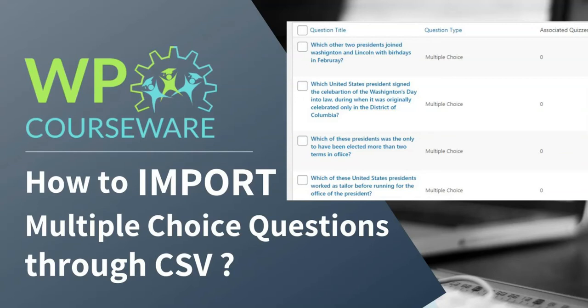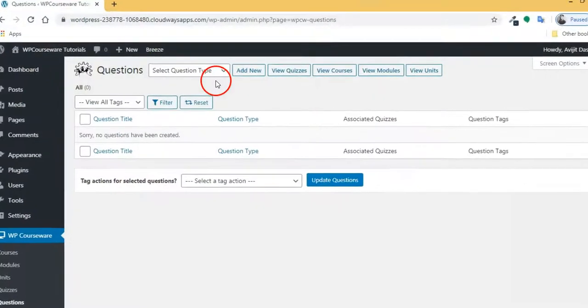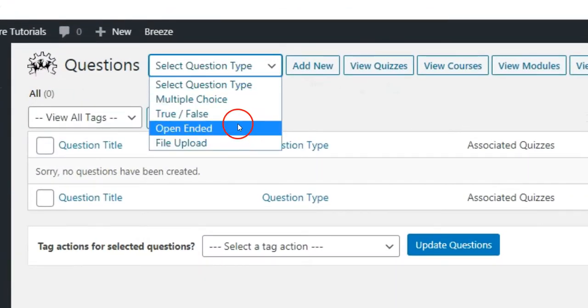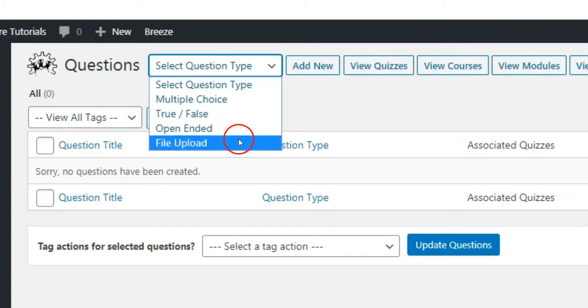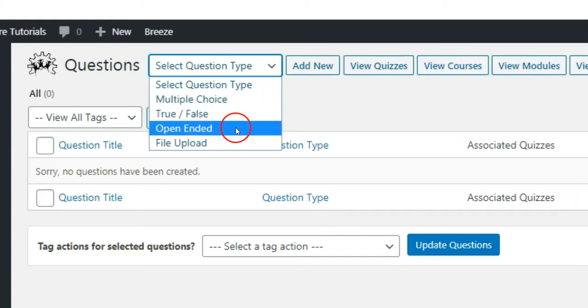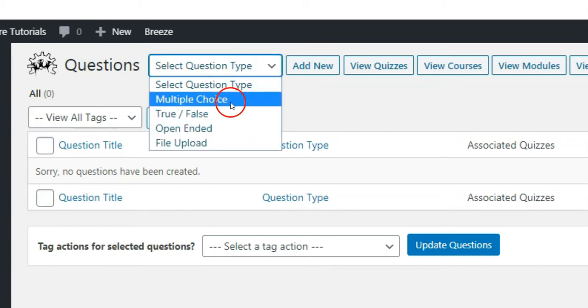How to import multiple-choice type questions through CSV in WP Courseware. WP Courseware has a built-in import tool for importing four types of questions, which are multiple, true-false, open, and upload type. In this video, we are going to show how to import multiple type questions.